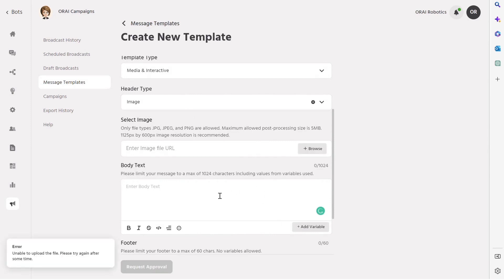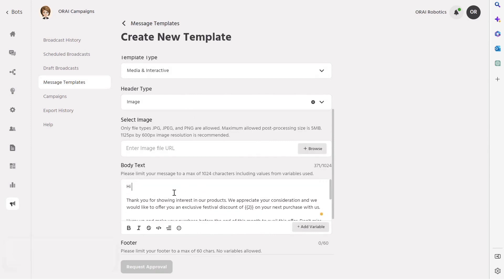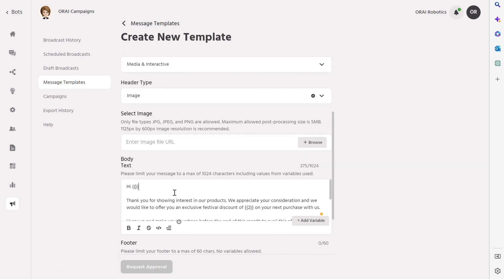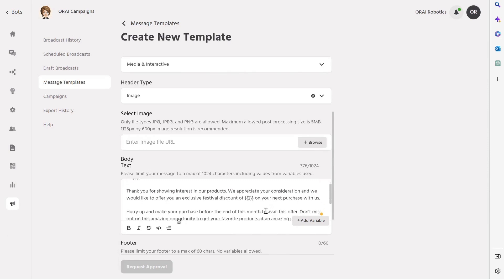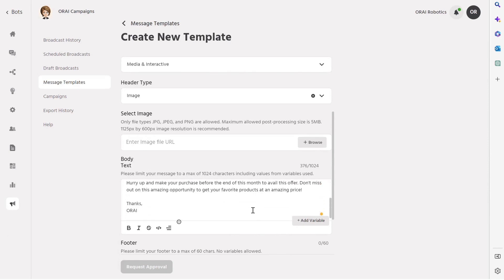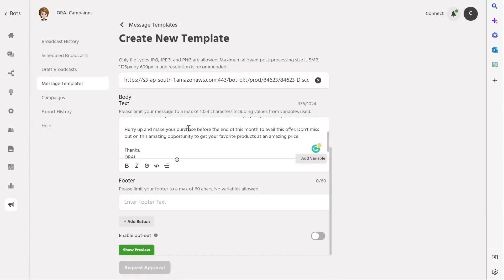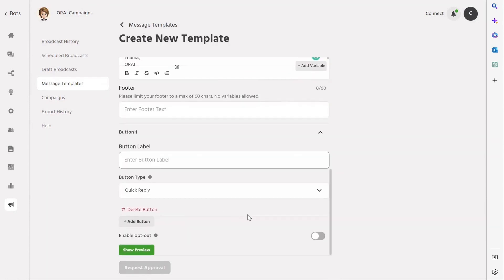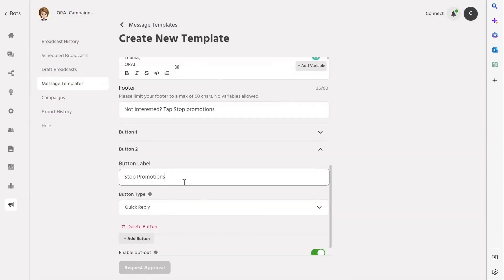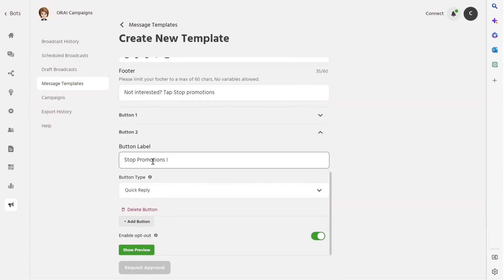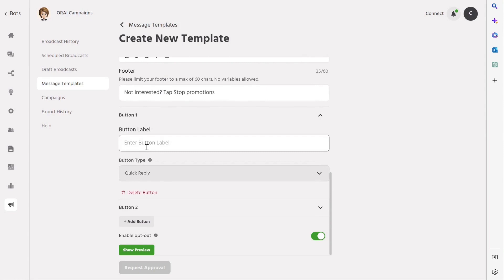And move on to the next important step, creating the message body. It's important to keep variables in the message body so you can send personalized messages with different discount offers to your customers. Let's use variable 1 for name and variable 2 for discount percentage. You can even create buttons and an opt-out option for users who don't want to receive promotional offers. This way, they won't block you on WhatsApp but can simply opt out of your promotions. On the other hand, interested users can click the second button to avail the offer.